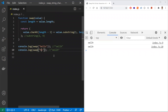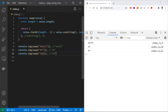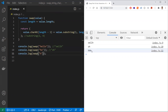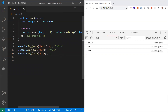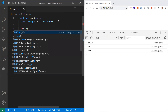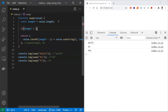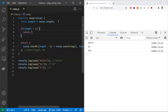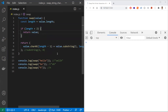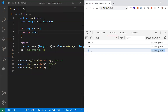First edge case: 'ho' with two characters — we expect 'oh', which works correctly. Second edge case: a single character 'h'. Currently the function returns 'hhh' three times, which is wrong. For a single character, we should just return the value as-is. So we add a condition: if the length is less than 2, return the value directly. Now passing 'h' correctly returns just 'h'.